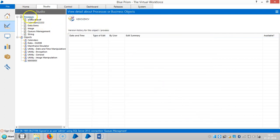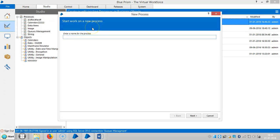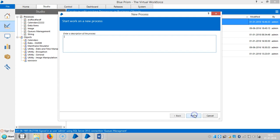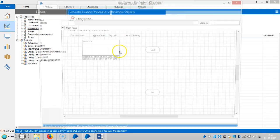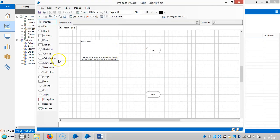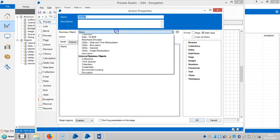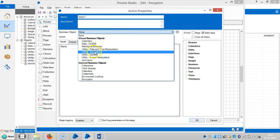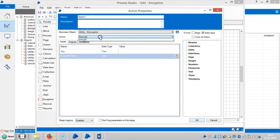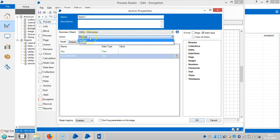Create a process. Drag an action stage here and choose the visual business object, that is Encryption. And here you can select encrypt and decrypt. We have two actions.